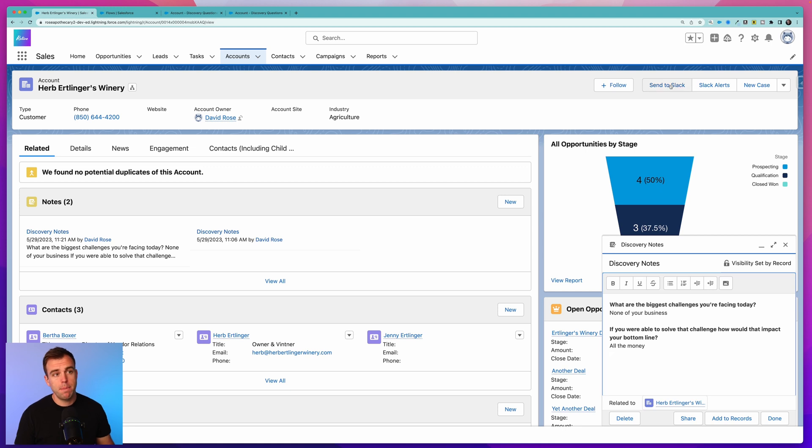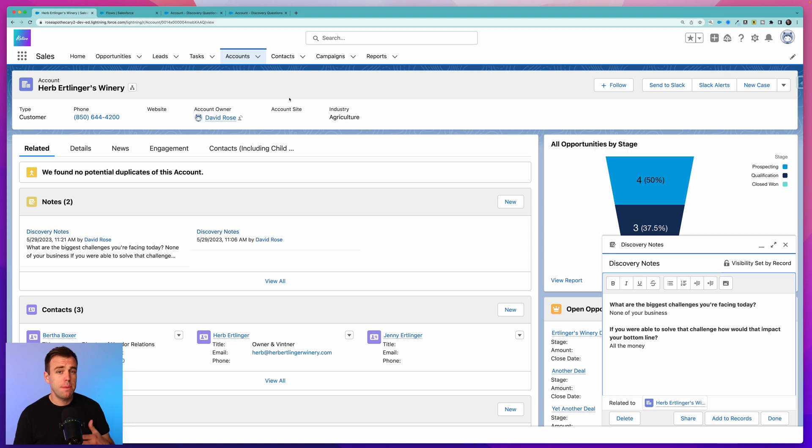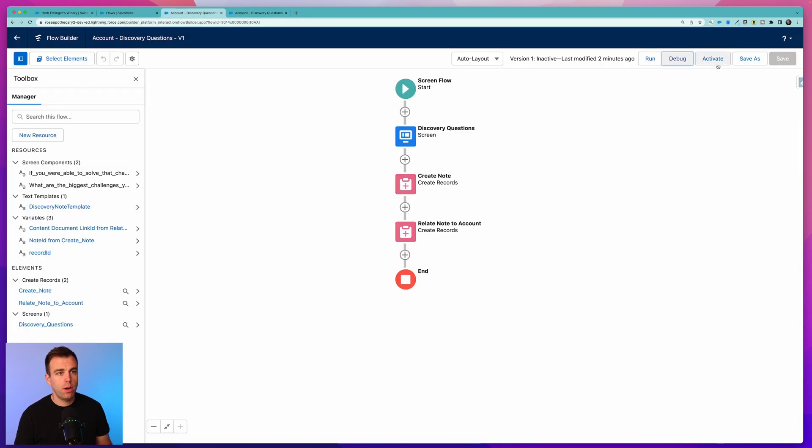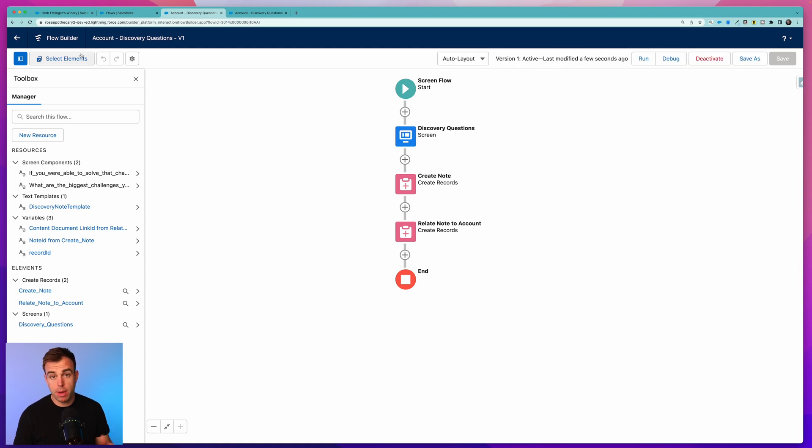Let's take this one step further. You can now make this flow available to your users by triggering it with a button or by embedding it directly on the record page. Let's embed it on the record page in this case. If we go back to our flow, click Activate so it'll now become available.